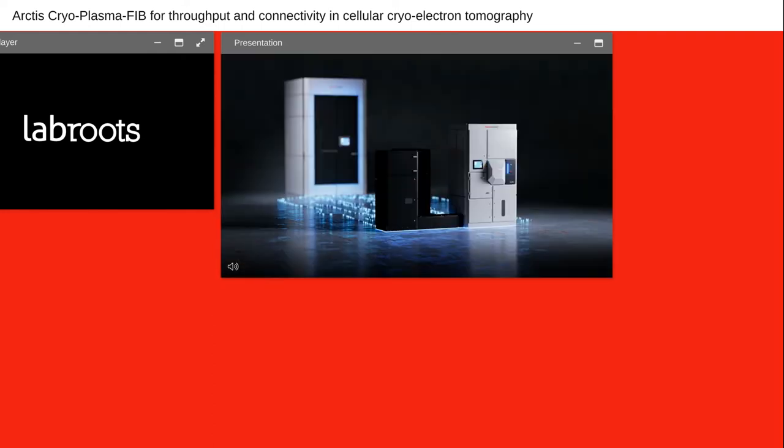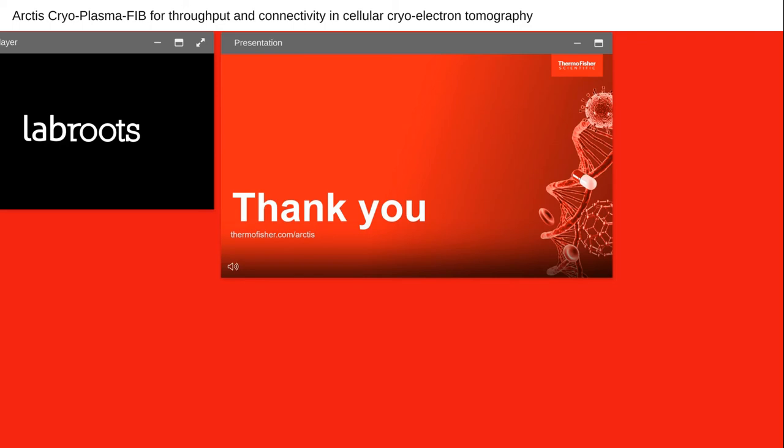We are coming to the end of this webinar. We really hope you were able to learn how sample preparation with the cryo-FIB system for tomography works and how that enables insights into cellular environments. We also hope you could see how the new Arctis system can streamline the production of lamellae from cellular samples, bringing higher throughput and better connectivity to the tomography workflow. Thanks again for attending — Michael and I are both happy to answer some questions.